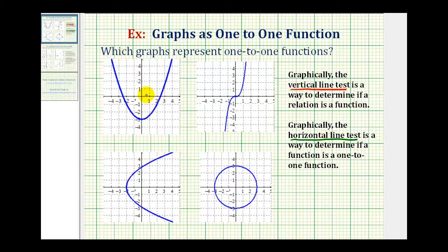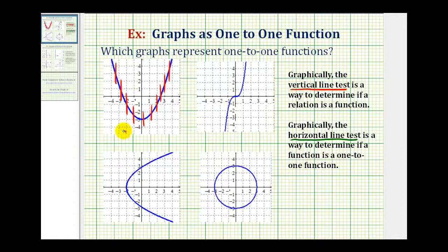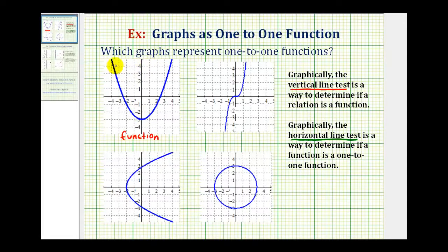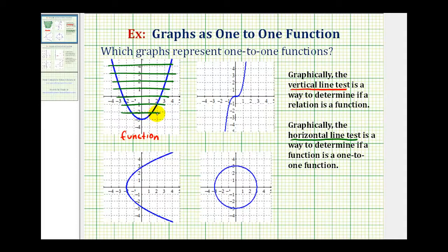Looking at our first example, let's perform the vertical line test. I'll sketch several vertical lines across the graph. We can see these lines would never intersect the graph in more than one point, which means this blue graph is a function. Now we'll perform the horizontal line test. We'll sketch several horizontal lines across this graph. We can quickly see these horizontal lines do intersect the graph in more than one point, therefore it fails the horizontal line test and is not a one-to-one function. So this blue graph is a function, but it's not one-to-one.